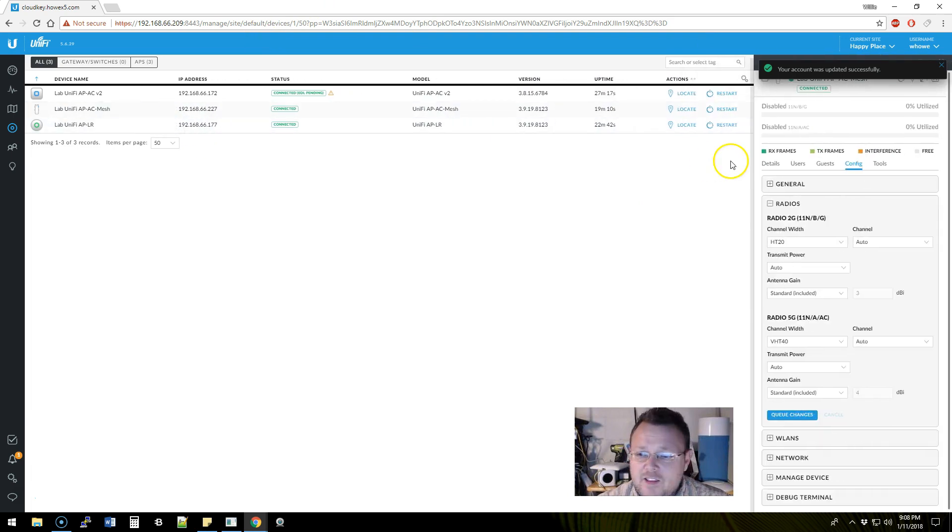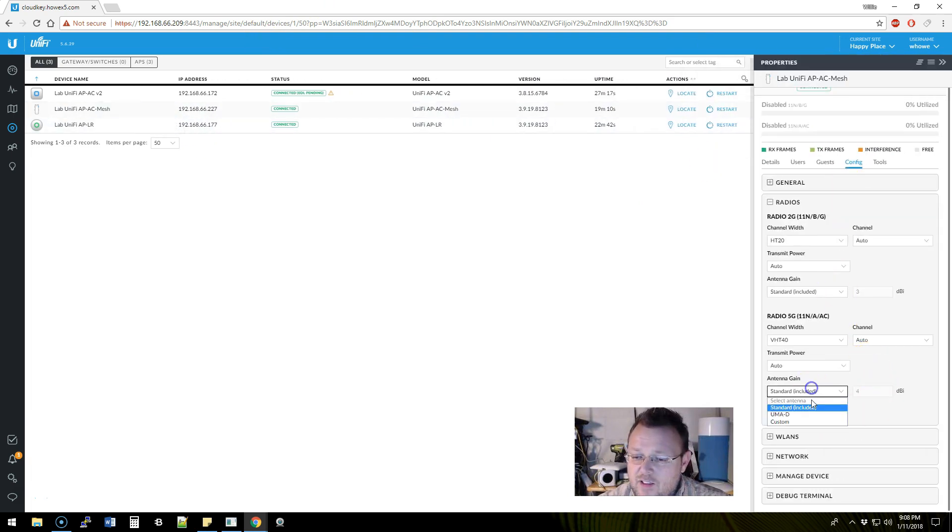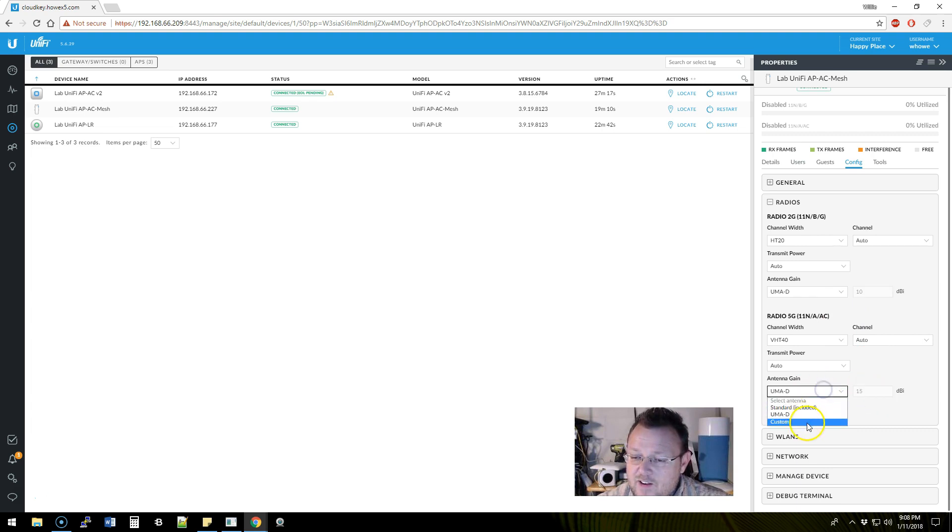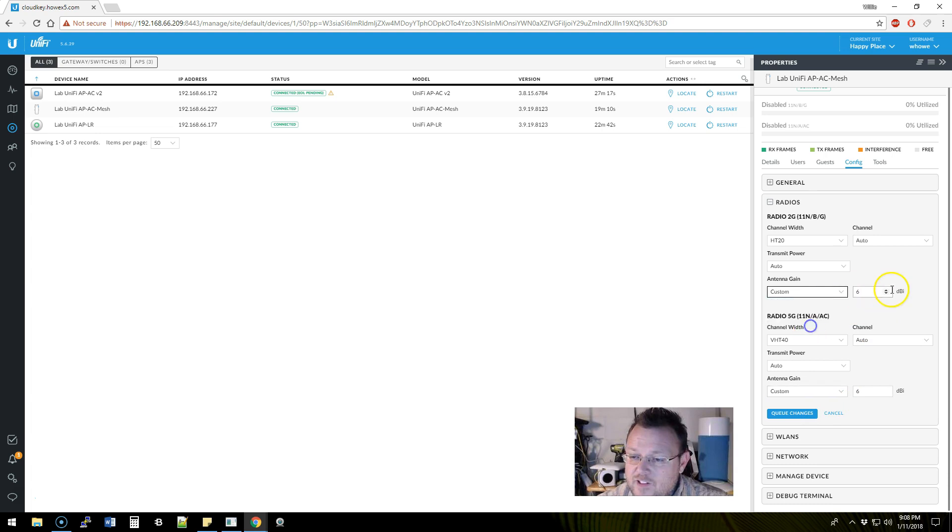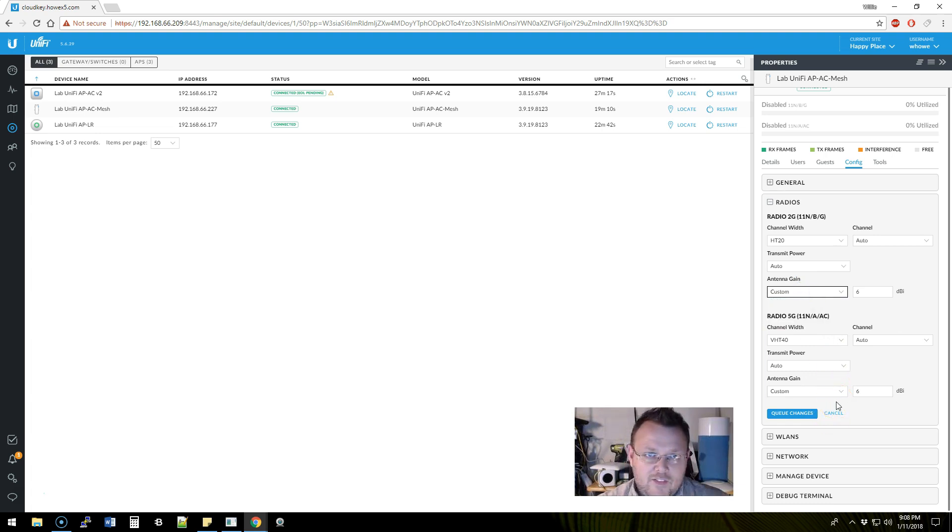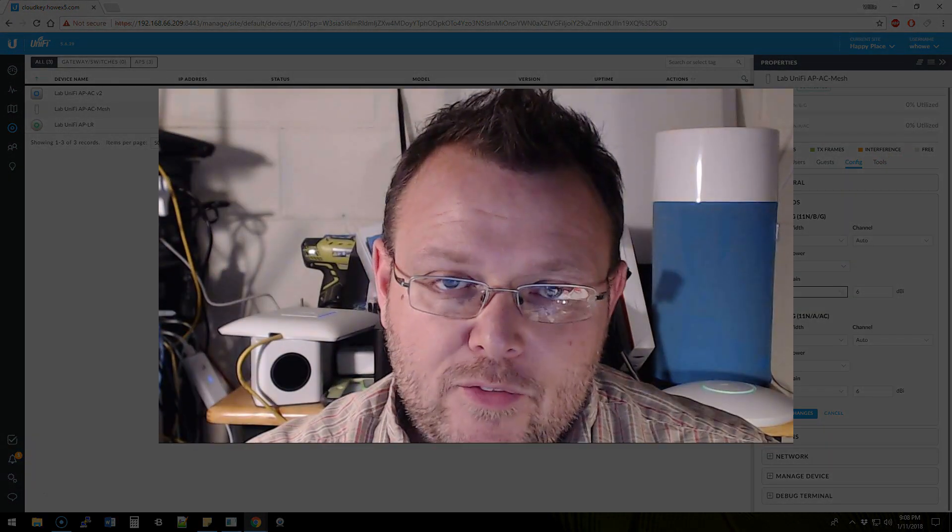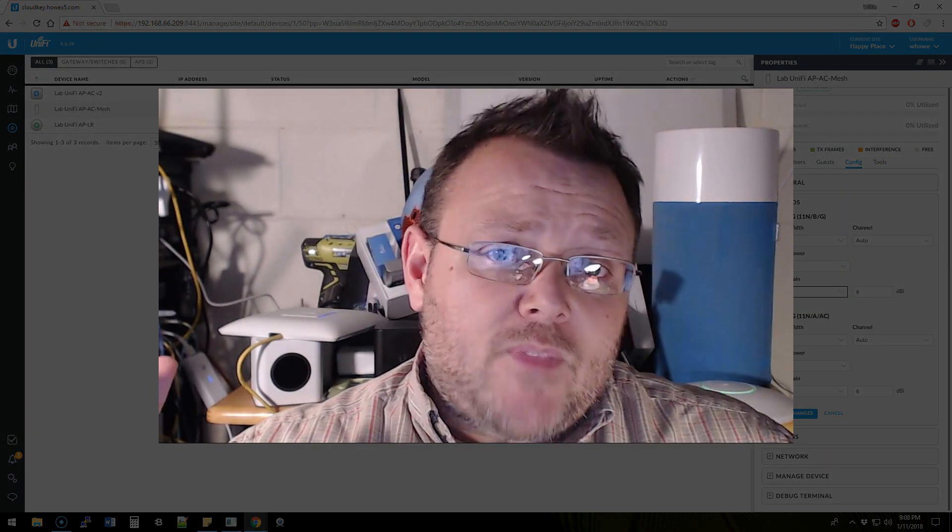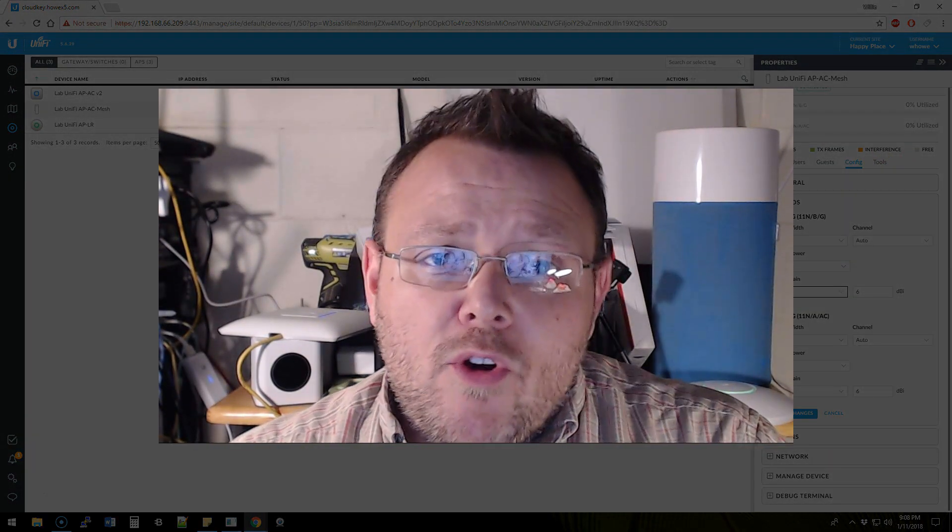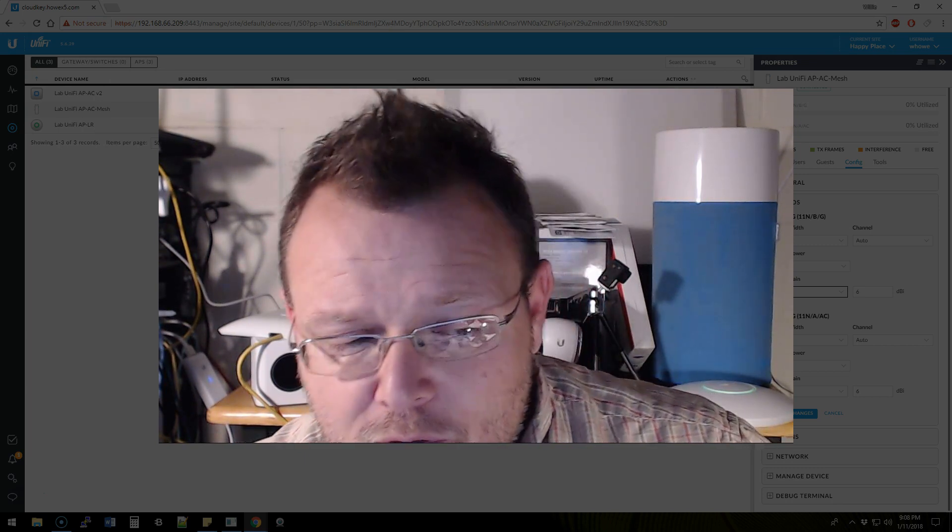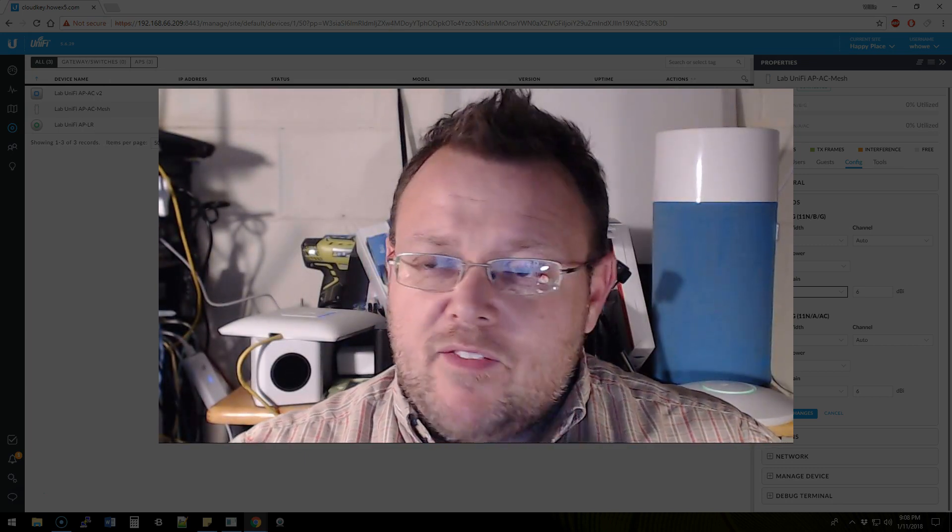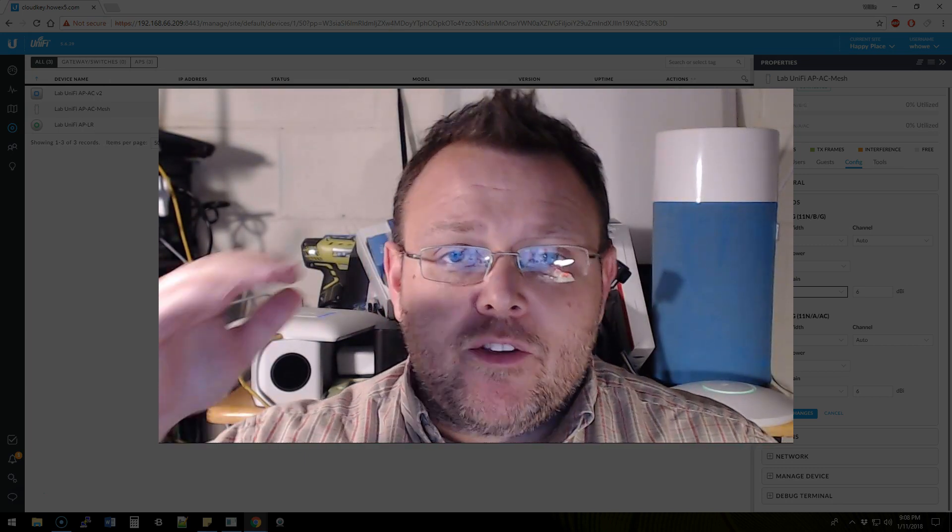So now if I come back into the Unifi Mesh, I can come in here and I can now go to Custom and I can change the gain on the antenna. I do have another antenna that we're going to look at that goes along with this mesh, but that's what that's all about.